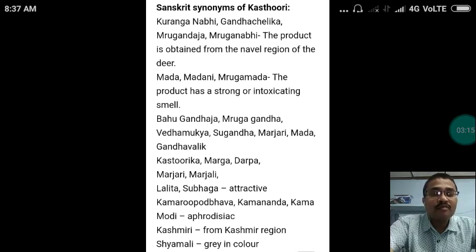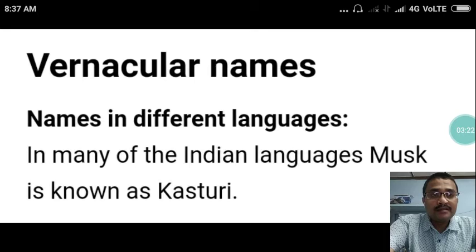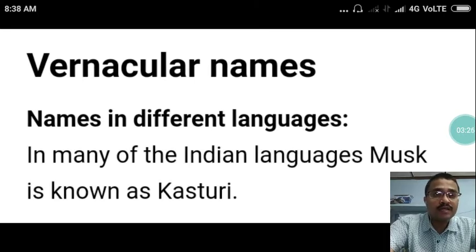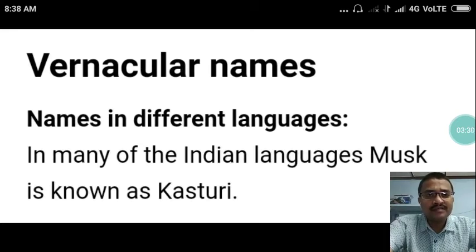Kashmiri Kasturi from the Kashmir region is Shyamali — gray in color. In many Indian languages, the musk or Kasturi is known as Kasturi.